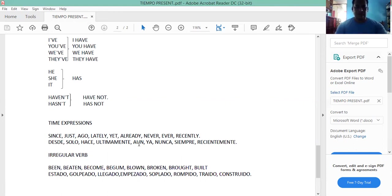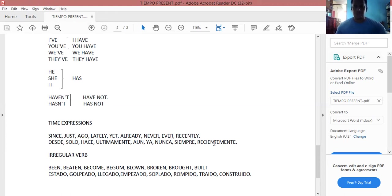Esos son algunos time expressions que se ocupan en el present perfect: ago (hace), lately (últimamente), yet (aún), already (ya), never (nunca), ever (siempre), recently (recientemente), since (desde), just (solo/recién). Esos son algunos time expressions que se ocupan en el present perfect.